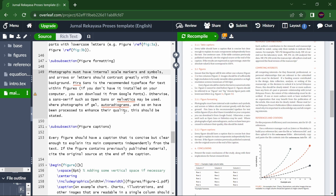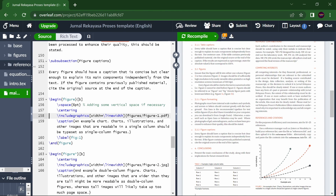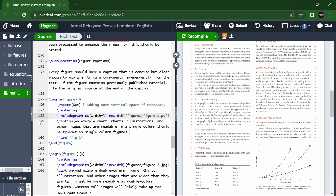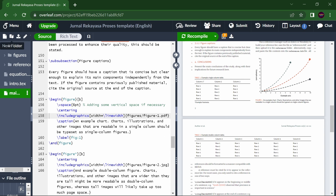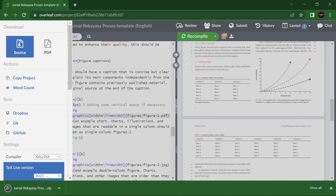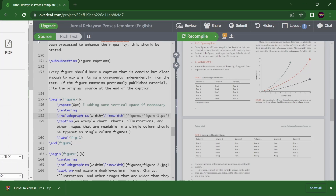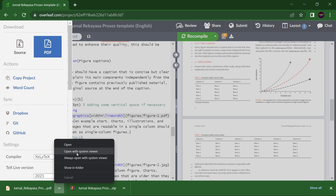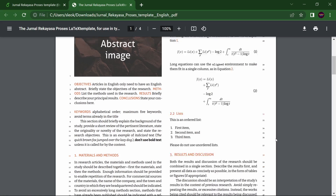If you want to upload a file, suppose you have a figure — double-click and you see the figure. You can upload it by dragging it here or selecting it from your computer. If you want to download the complete project, click the Menu button, select 'Source,' and the whole project downloads to your folder. You can also download the PDF — here it is, a 2.3 MB PDF.